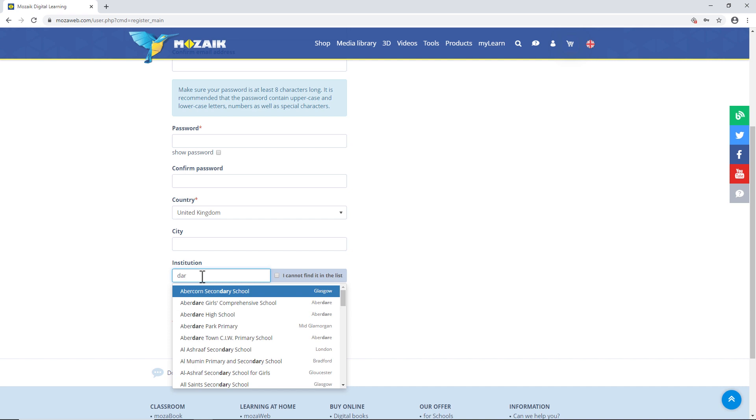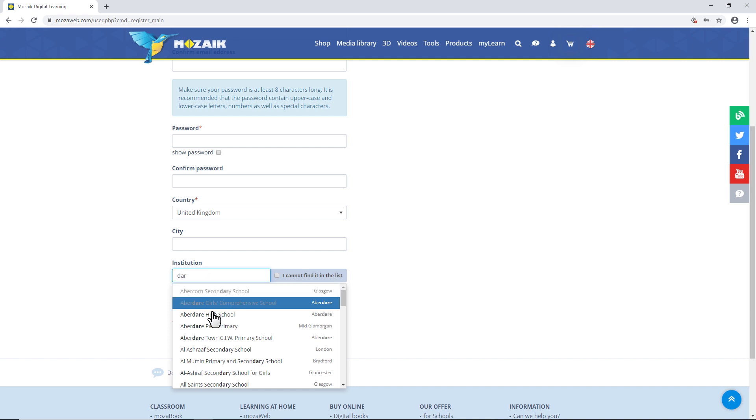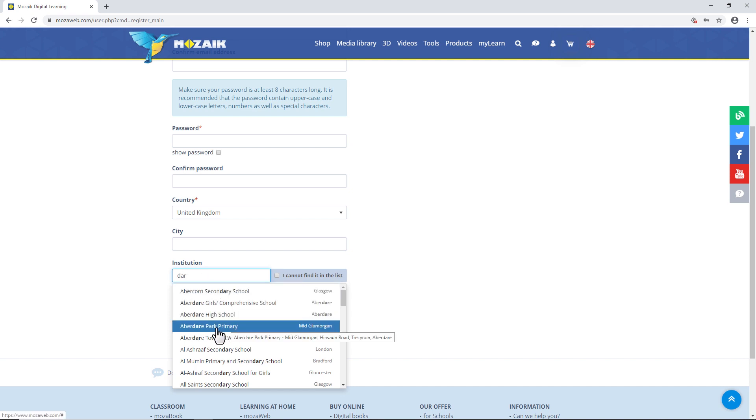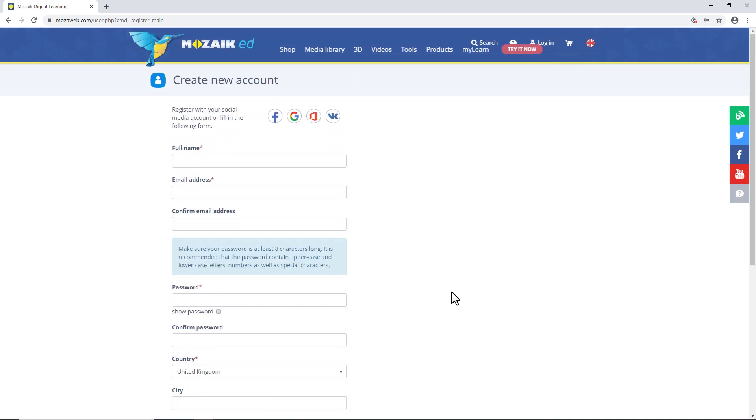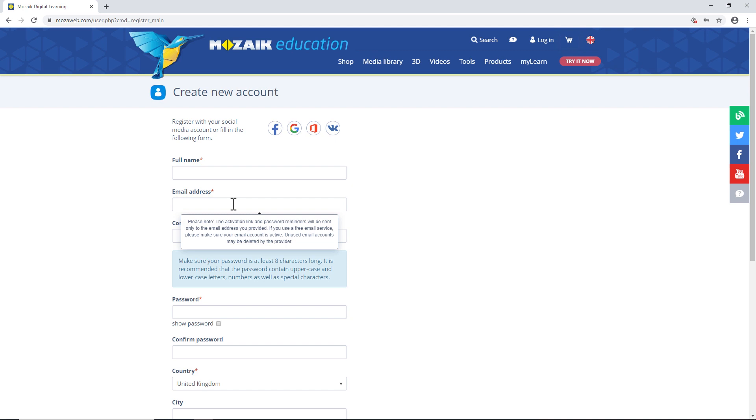Once you start typing the name of the school, it should appear in the drop-down list so you can select the school by clicking on it. After that, you'll receive an activation link via email to complete the registration process. Please don't forget to click on it, as your user account only becomes active after you activate it via the email you receive.